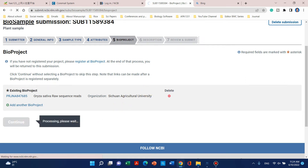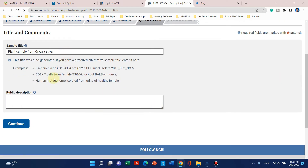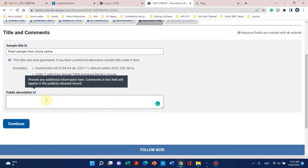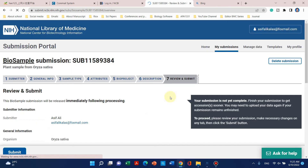From the description, under sample type, you can tell what public description you want to give. This sample belongs to the wild type, treatment number one, so you can write something like 'wild type 1, six centimeter panicle or apical tissues of panicle'. Then click continue.